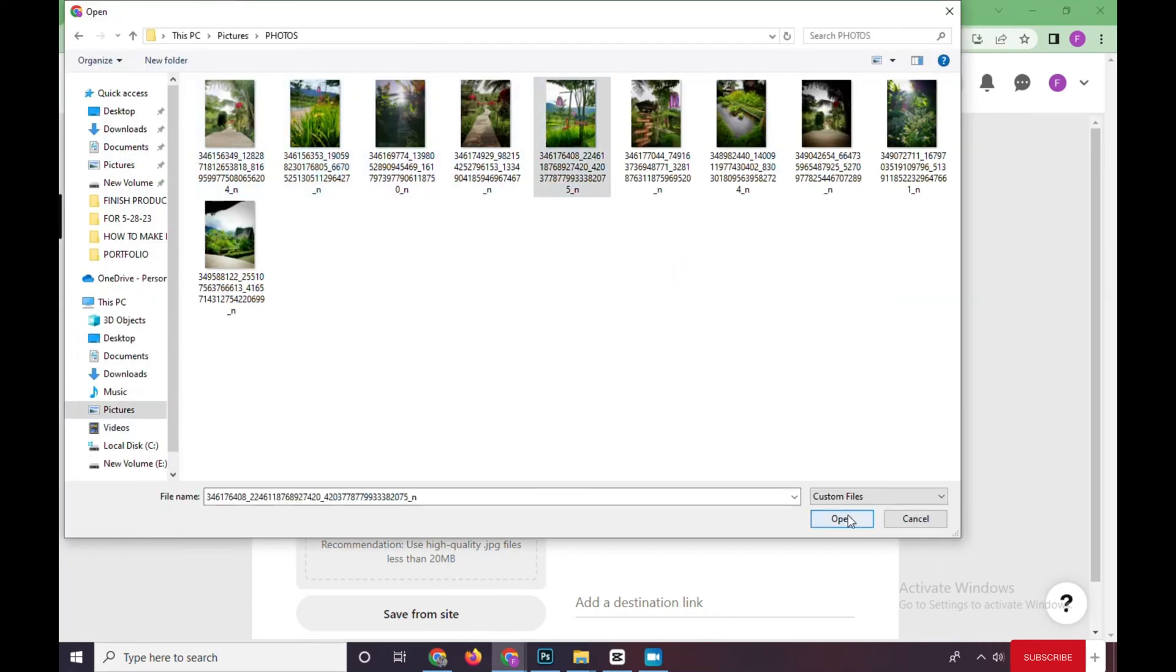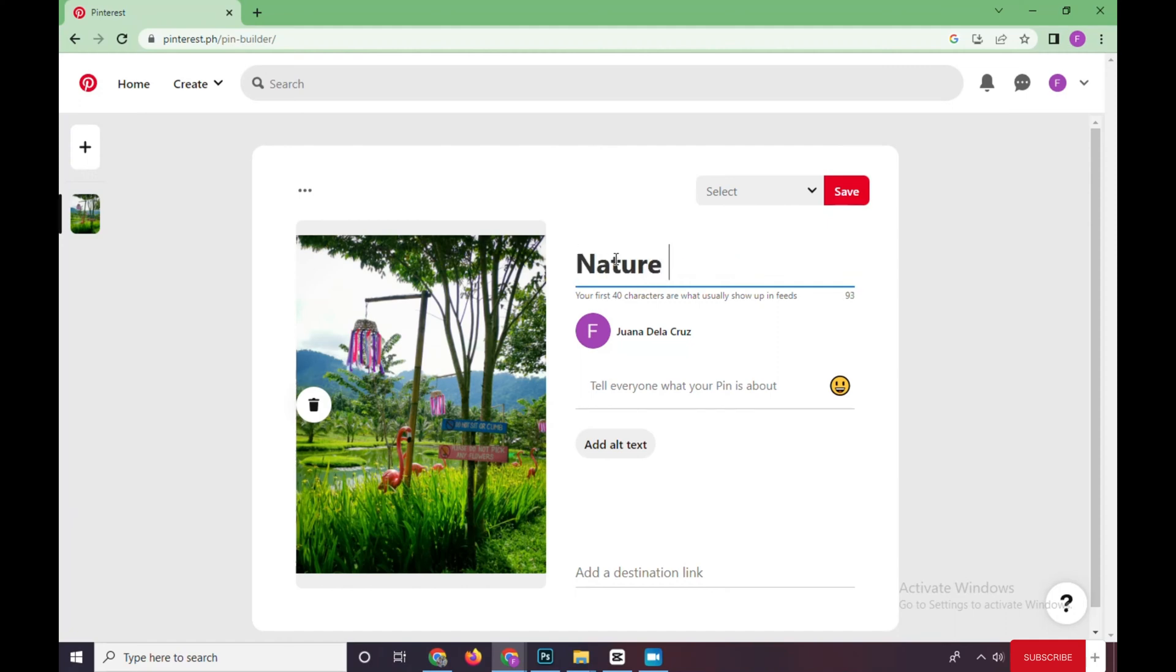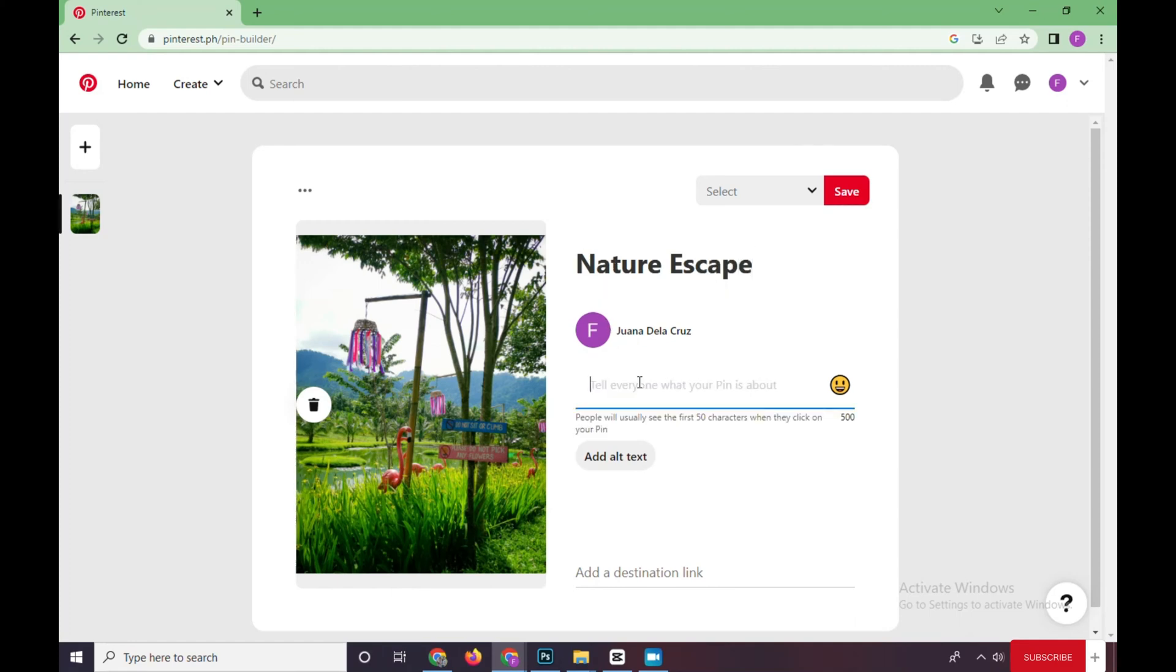And then add a title, for example, Nature Escape. And then you can put something on the caption, for example, Relax with Mother Nature.